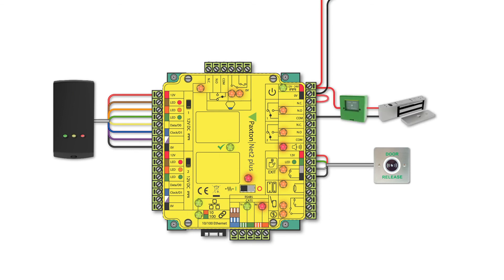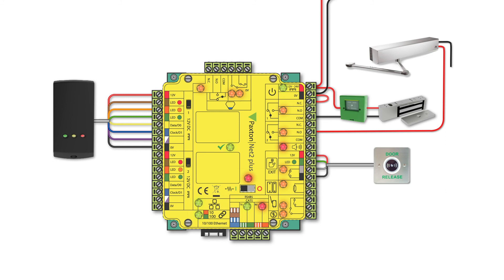Adding an automatic door opener in combination with these other measures will provide a truly contactless solution. This device can be connected to the Net2 Plus's Relay 2 voltage-free contacts.